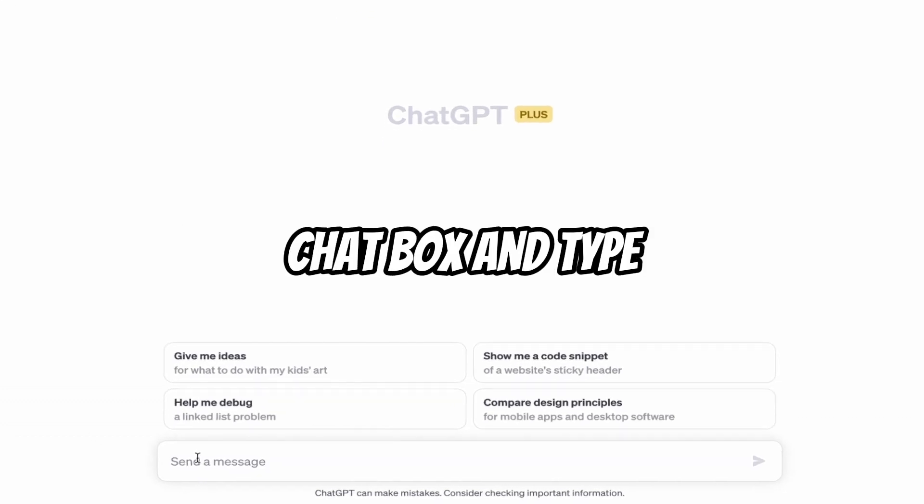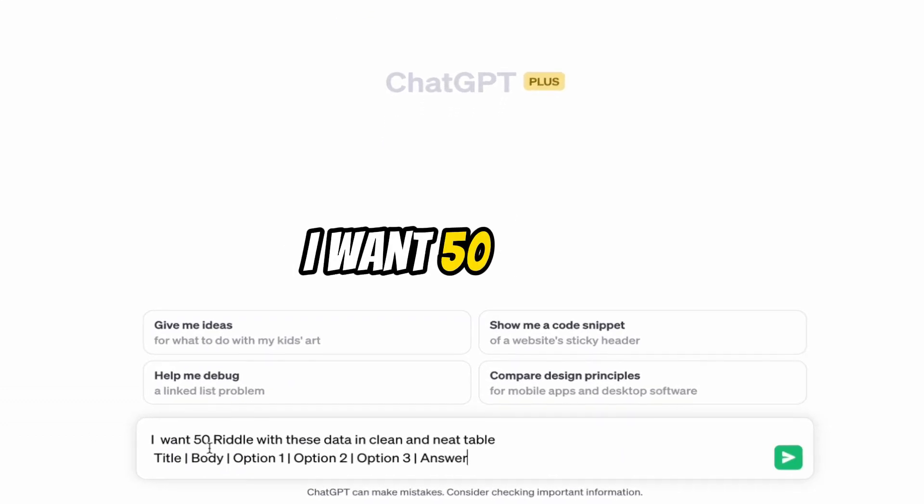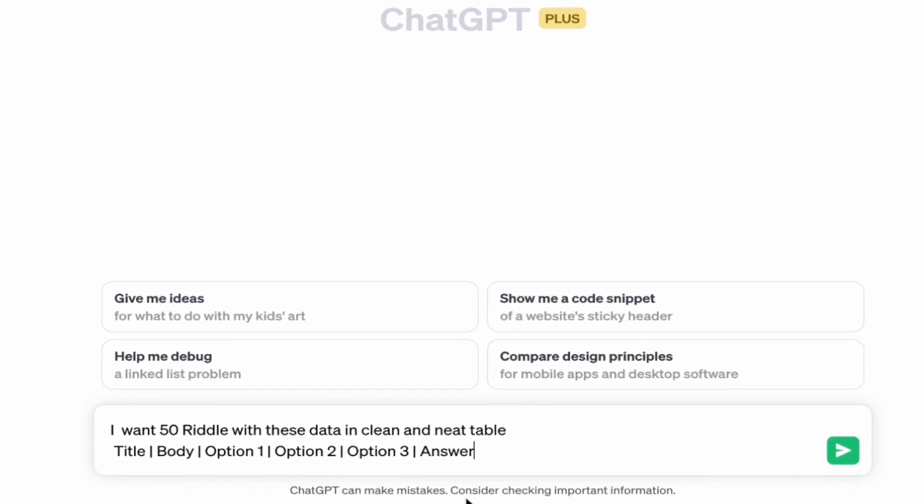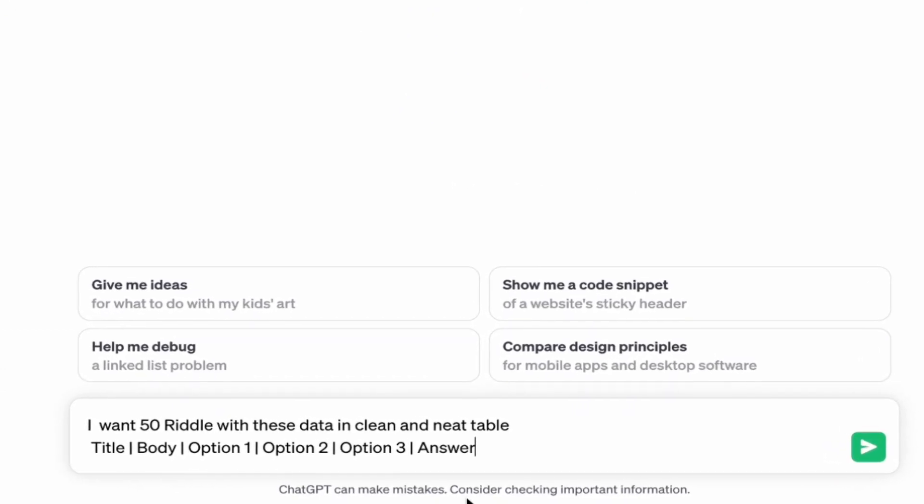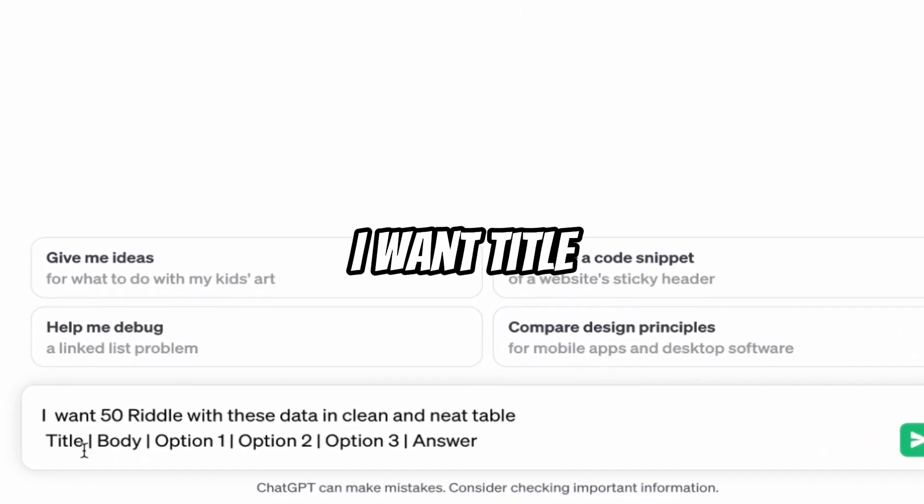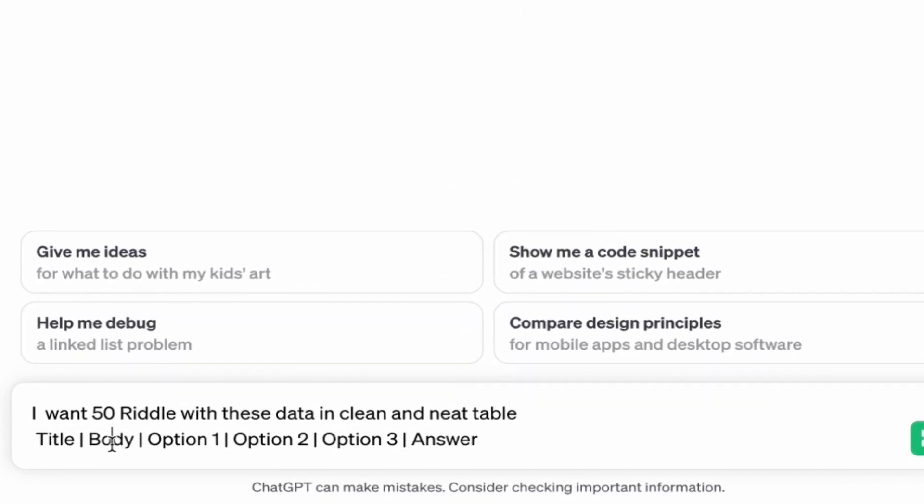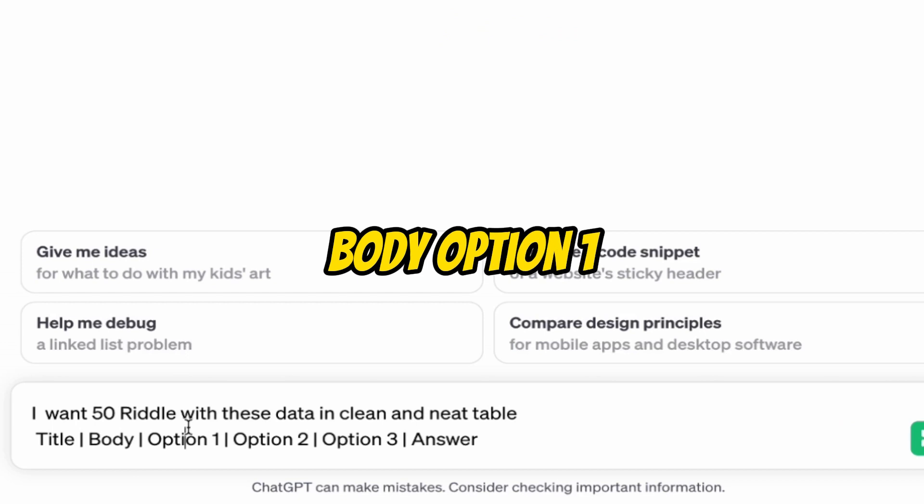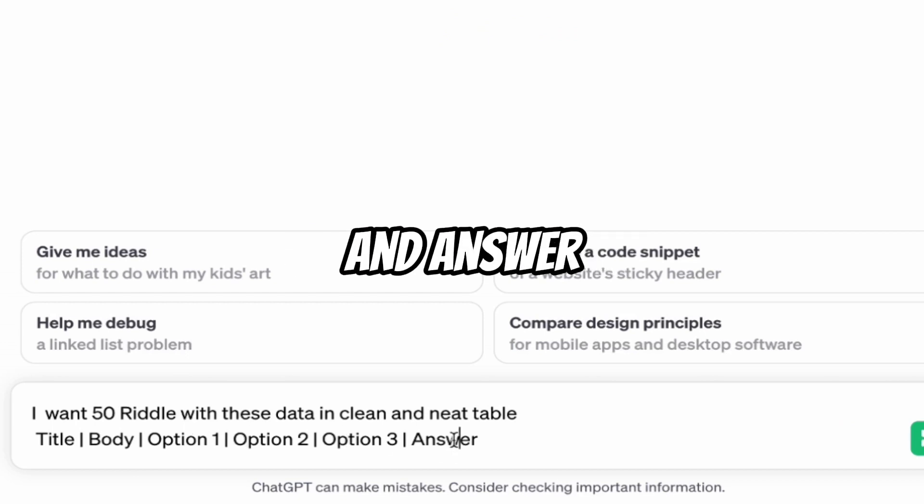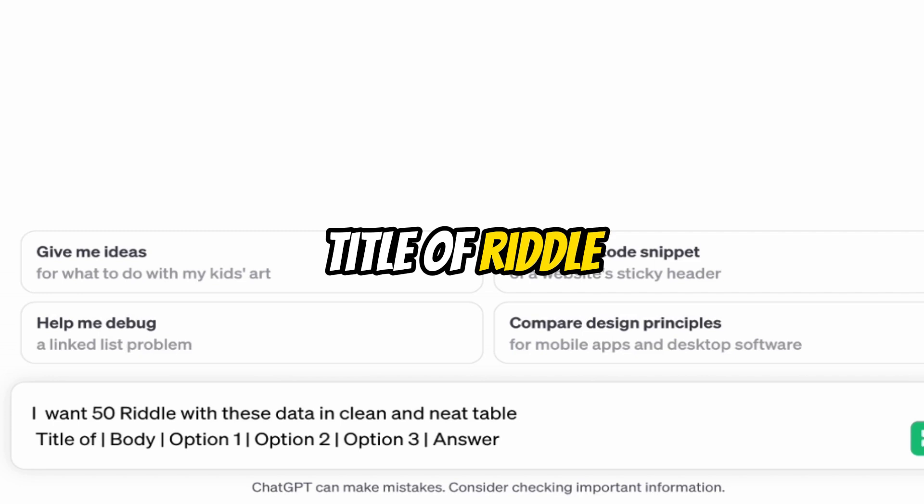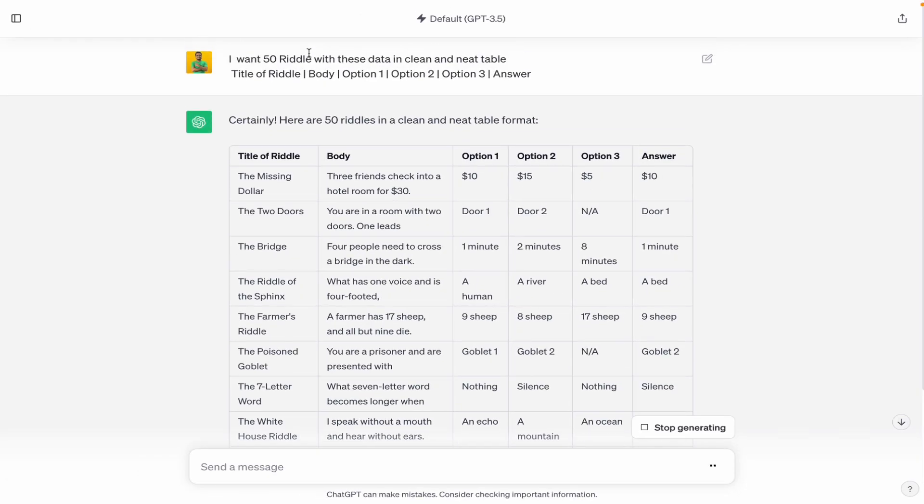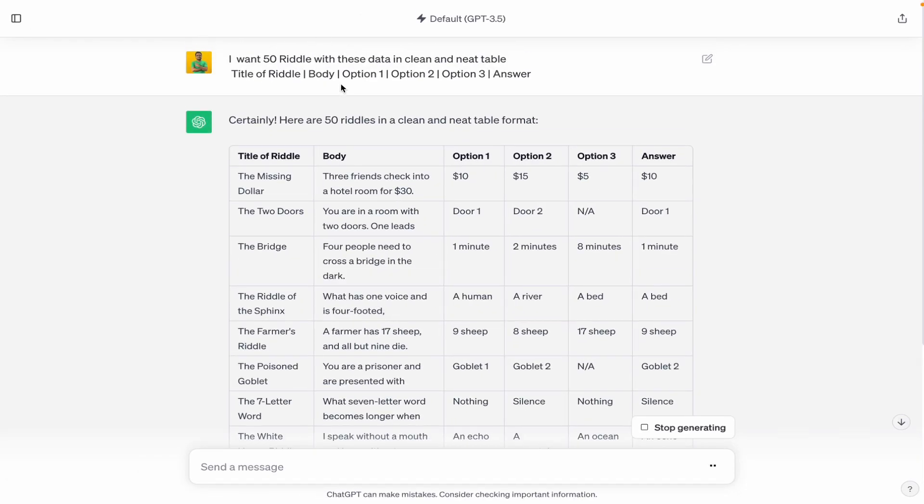Come on the chat box and type, I want 50 riddles with these data in clean and neat table. I want title, body, option 1, option 2, option 3 and answer. Let's say title of riddle and press enter. You can find this prompt in the description also.